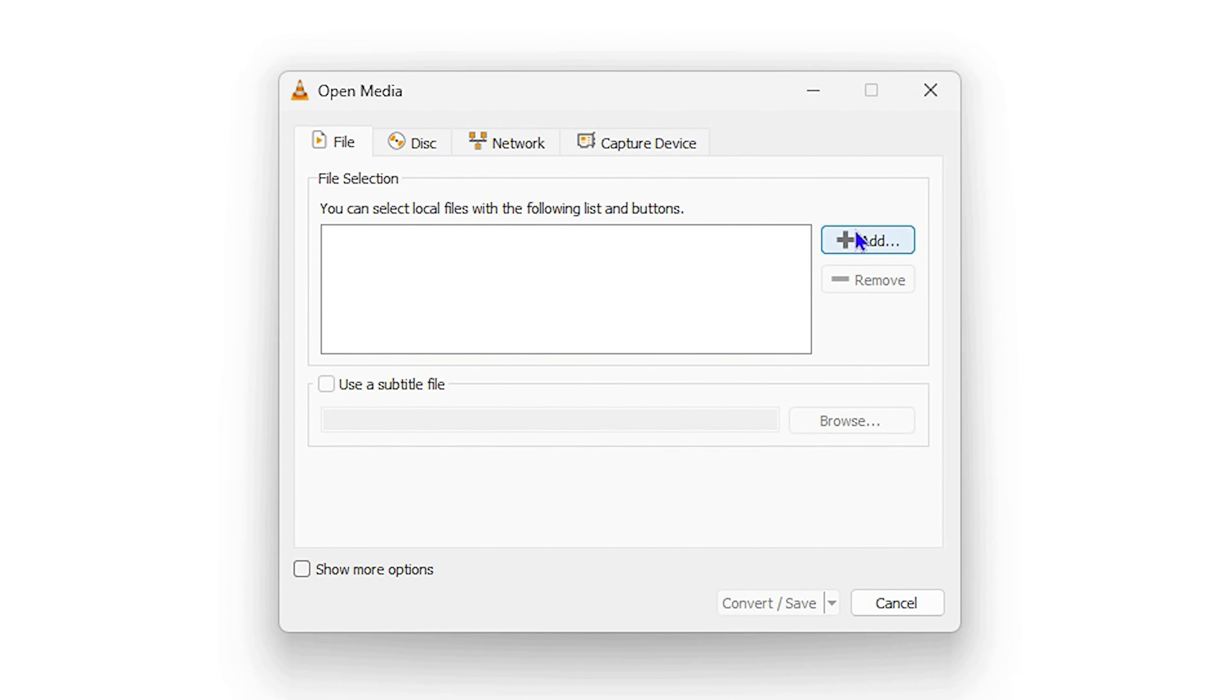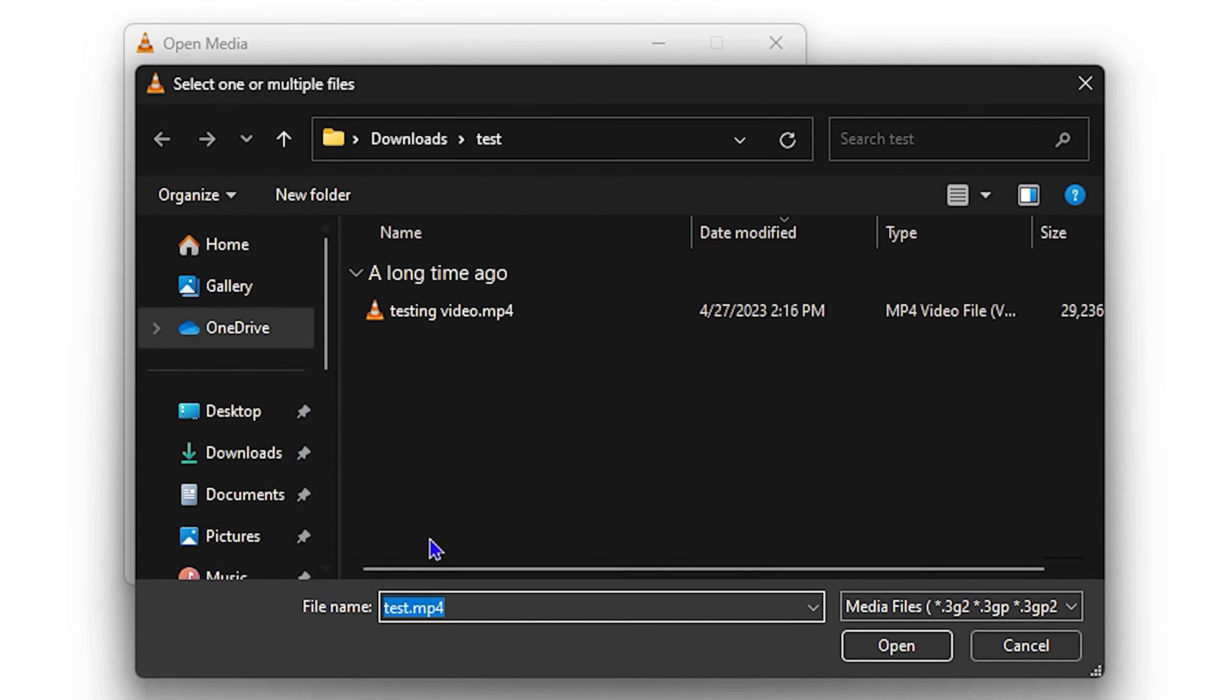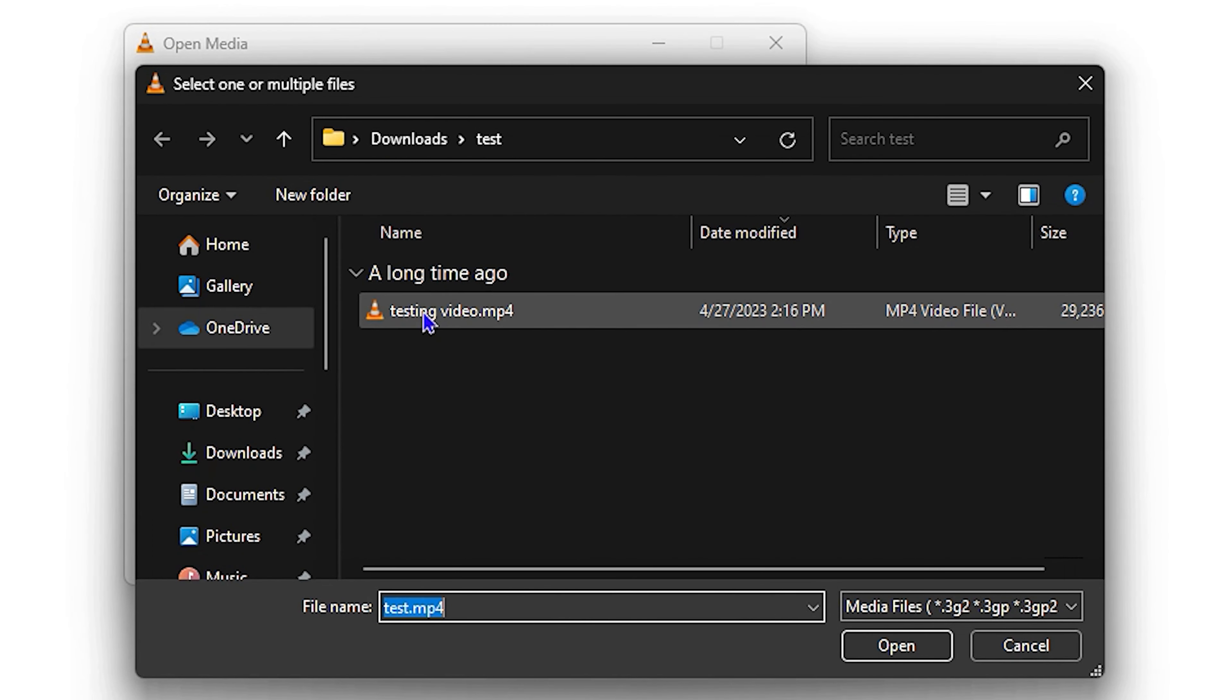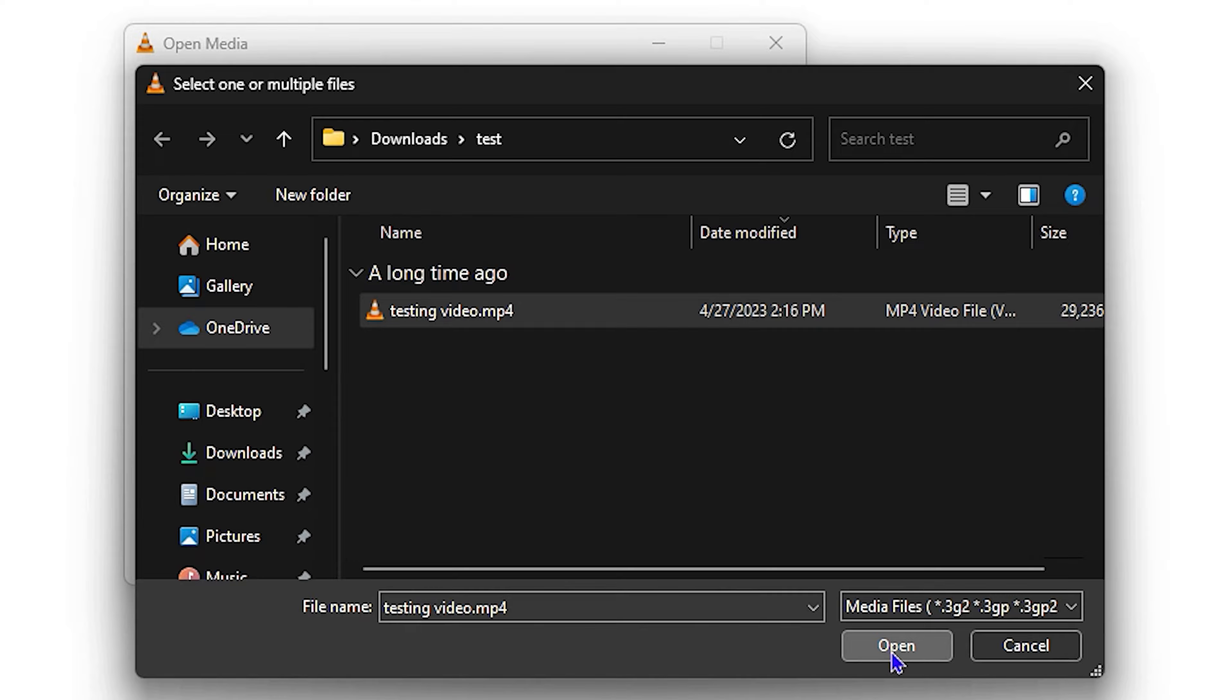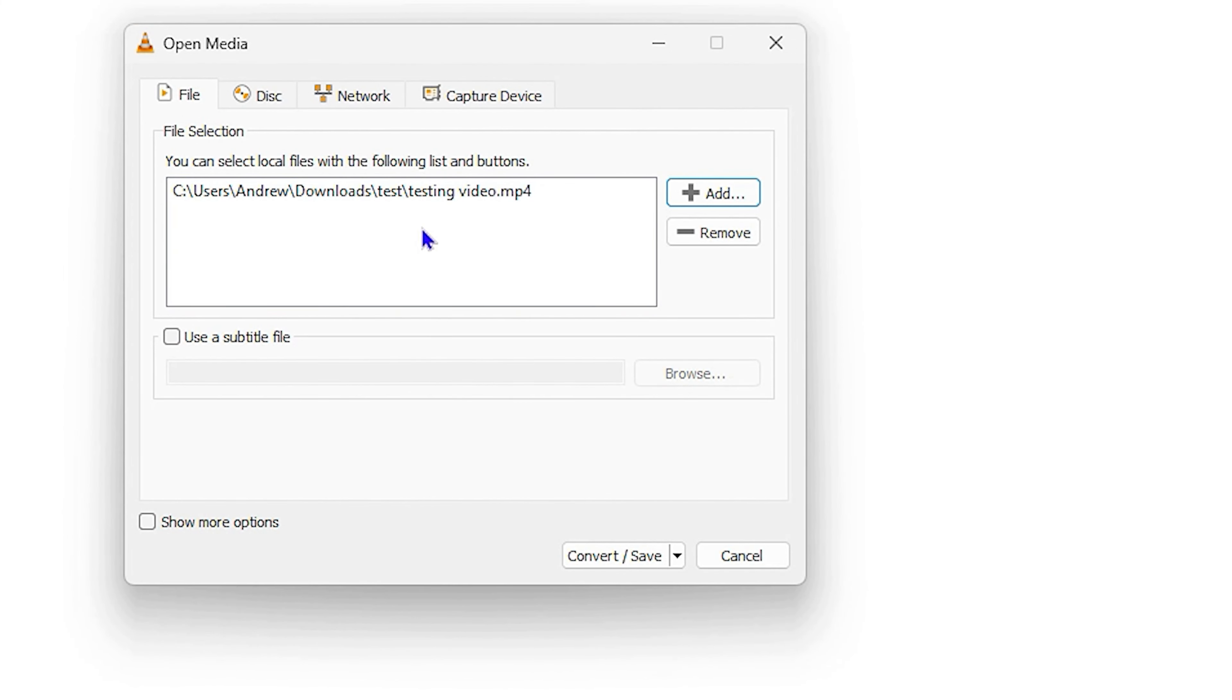From here you want to click on Add, and then ensure that you select the MP4 video file that you want to convert. This is the MP4 video that I want to convert, so I'm going to simply click on it and click Open, and it will be added to this part here.